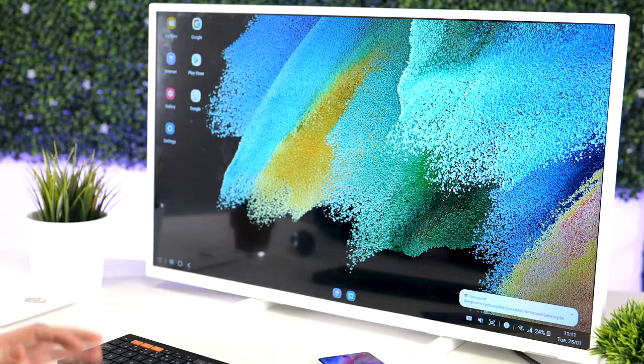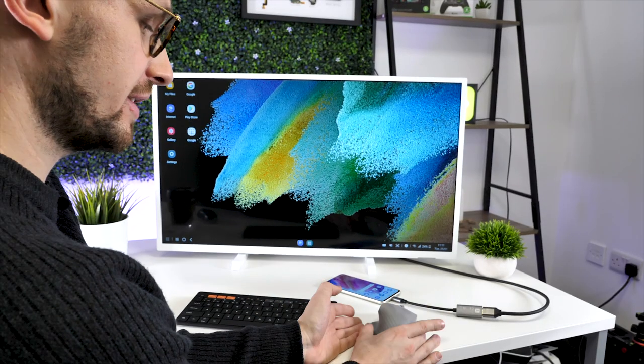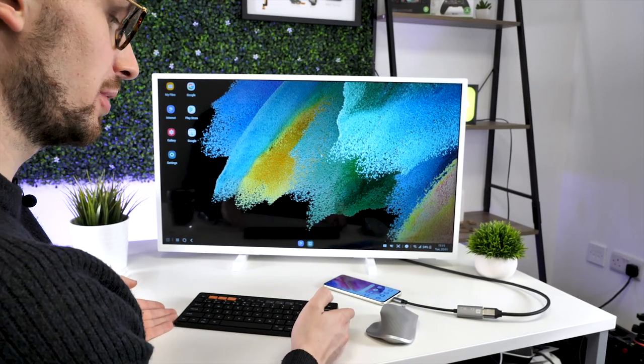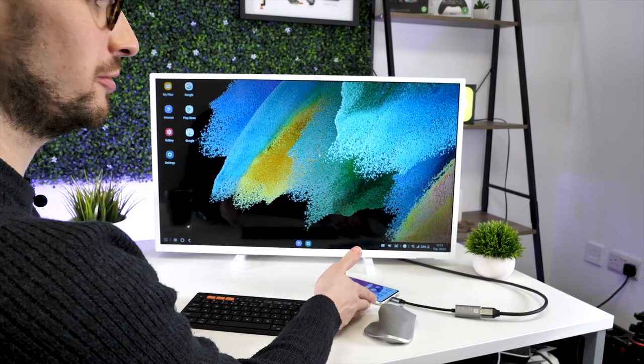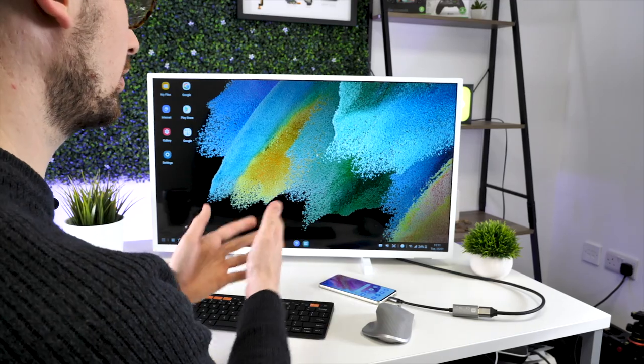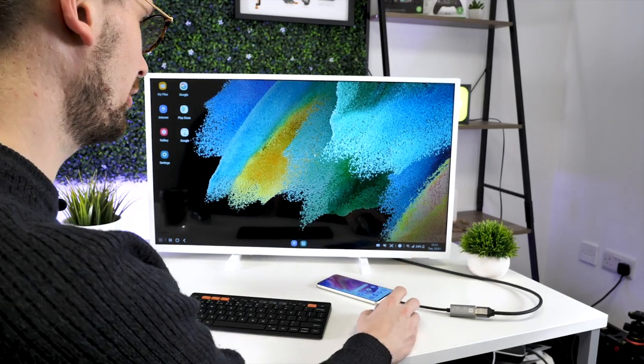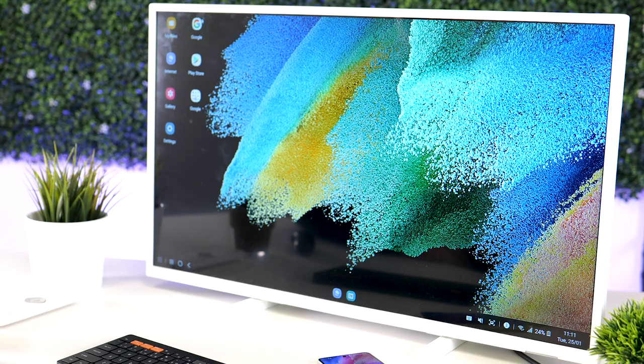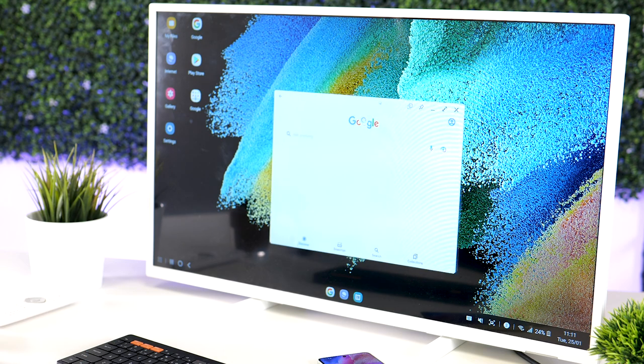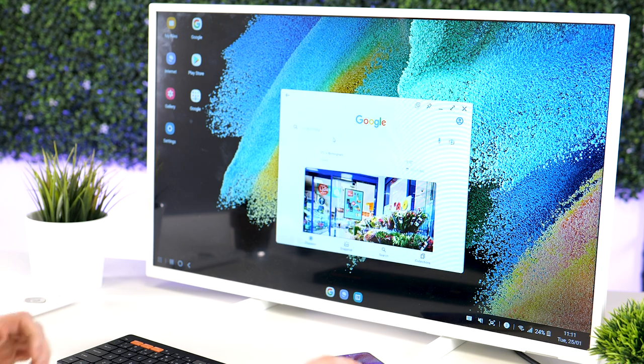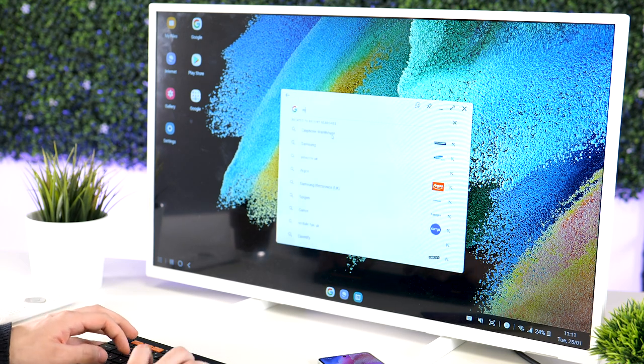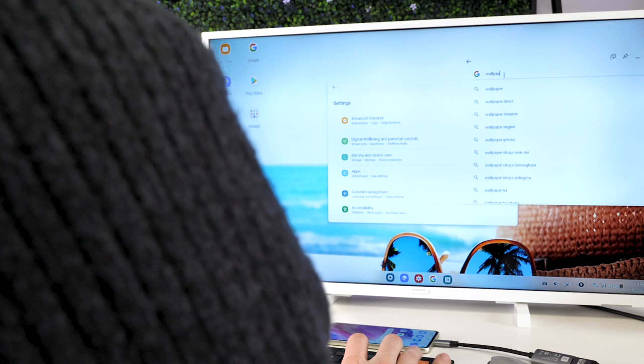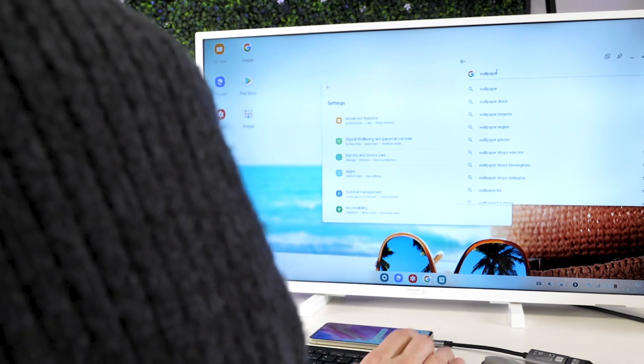Then because we've connected a mouse and keyboard via Bluetooth to the phone, you can actually use your phone as a mini computer. So you can open things like Google and start browsing the web. You can then do shopping on here.